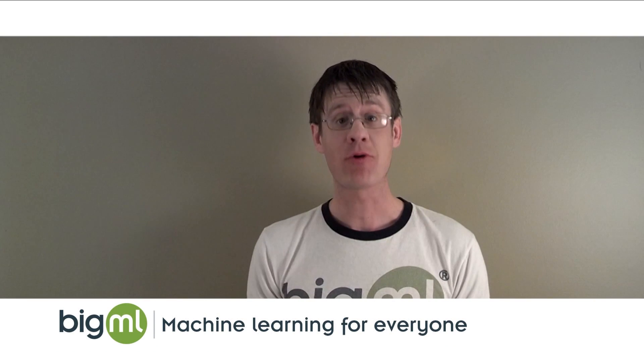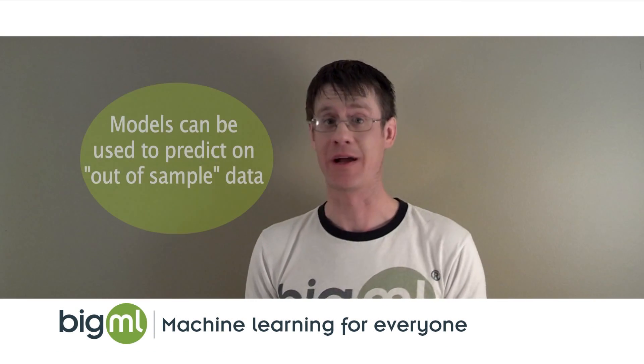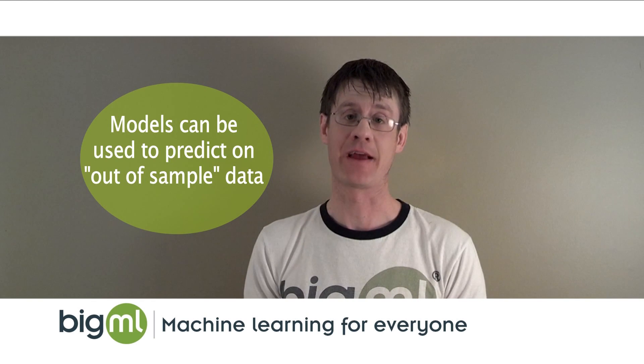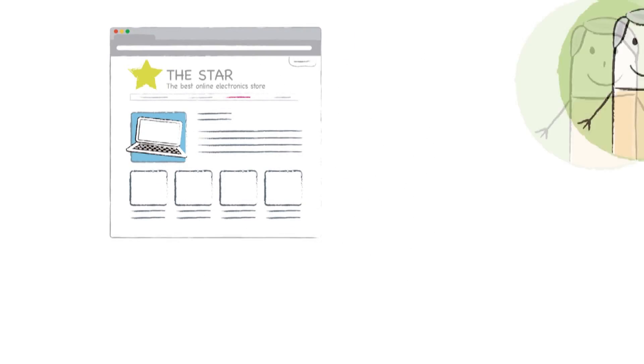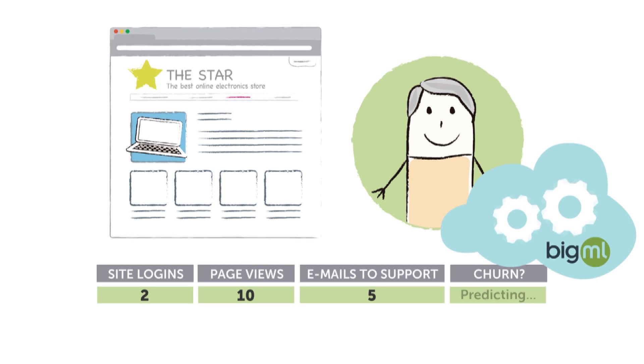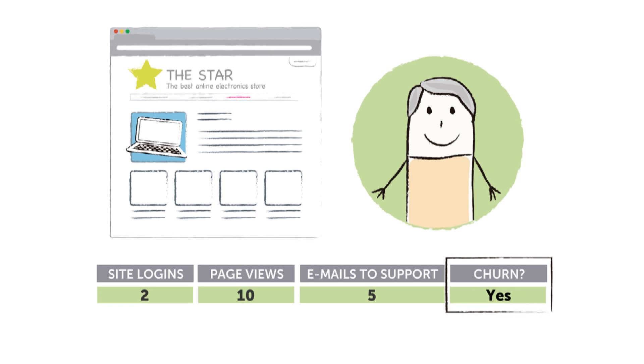The power of BigML is that the model it learns can be used on data outside of your set of examples. In the subscription service example, if you know a customer's usage patterns, BigML can tell you in advance whether or not they will cancel their subscription.